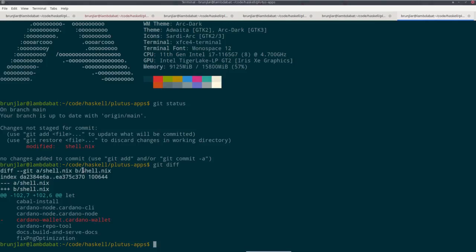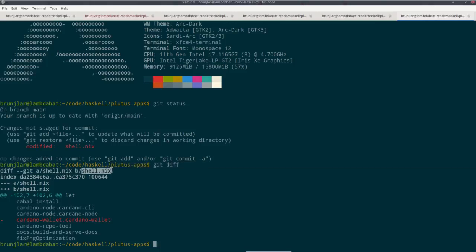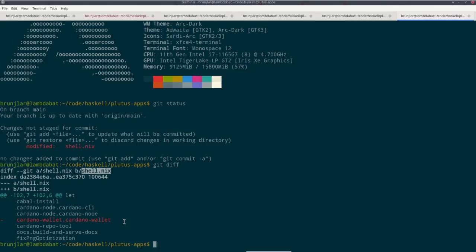So the advice I got for the time being before this is sorted out is to edit the shell.nix file in the Plutus apps repo and delete line 105, which is cardano-wallet.cardano-wallet. So I deleted that and then when I run Nix shell, then it works. And then I can change to the code folder for this course week 10 and do a cabal build and everything works.